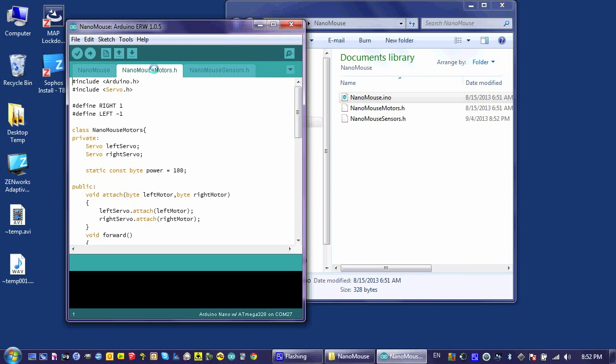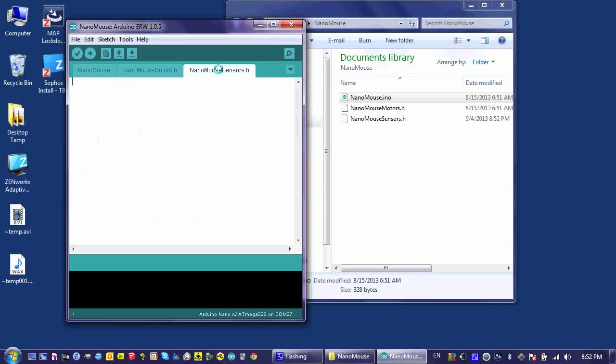Just like I did with the nanomouse-motors file, I need to include the arduino.h file or library right off the bat. The next thing I'm going to do is use a rarely used feature of the C++ programming language, and that is templates.